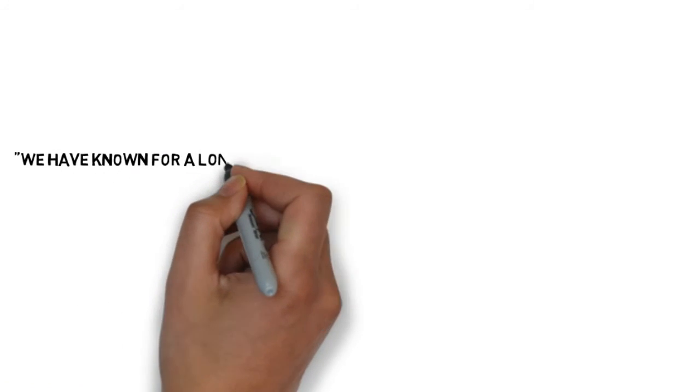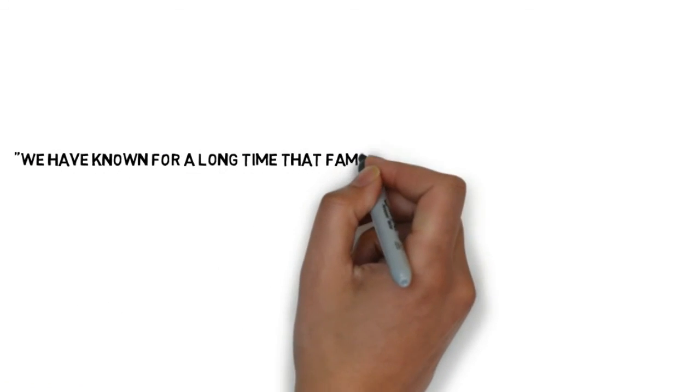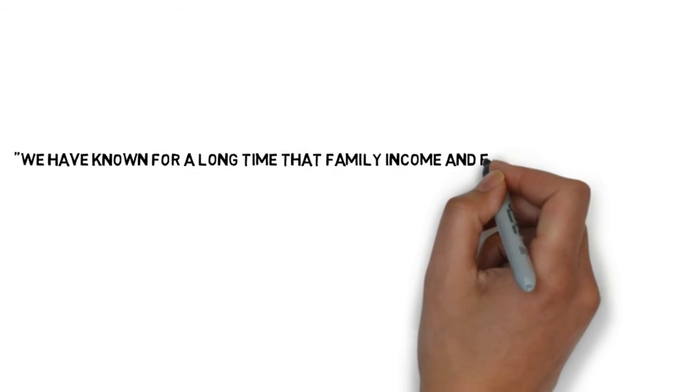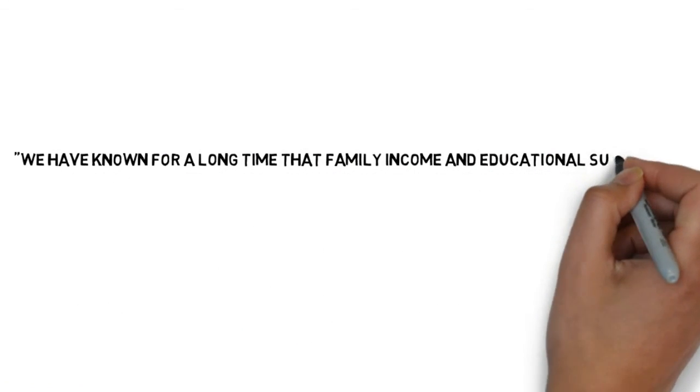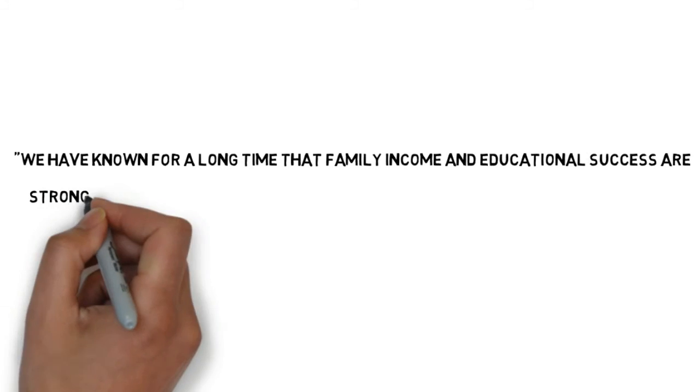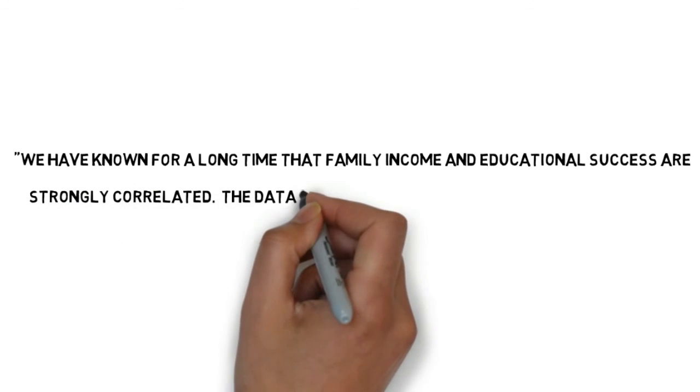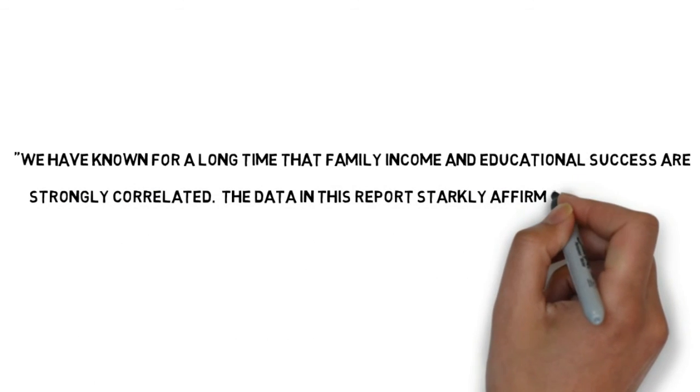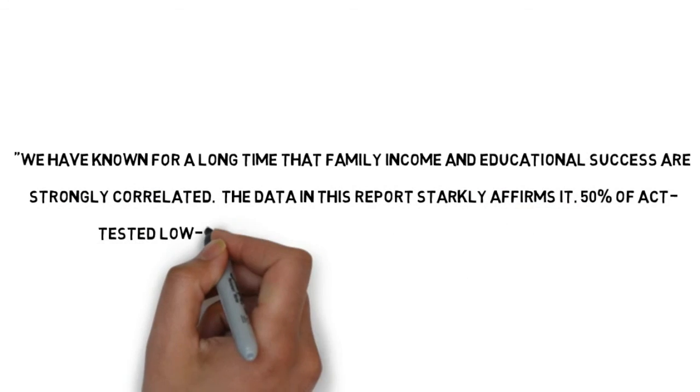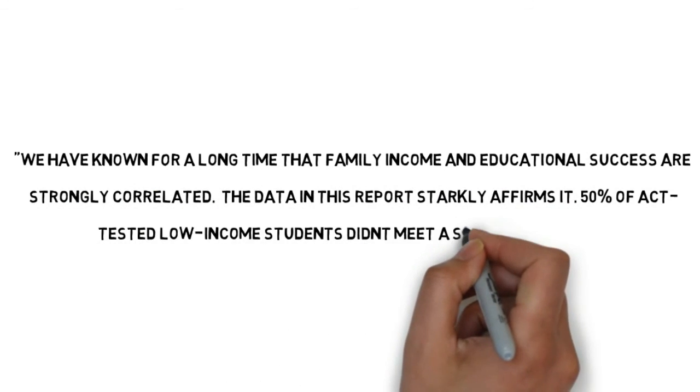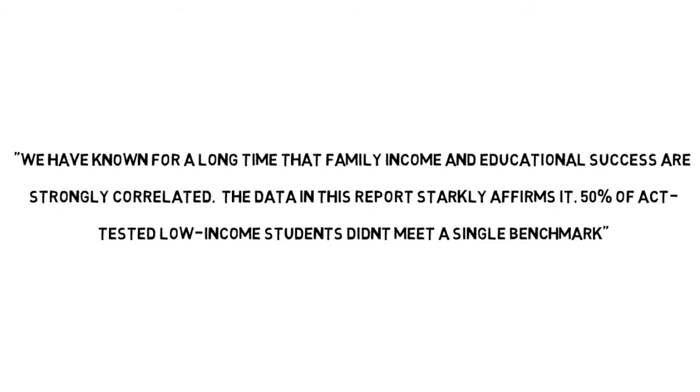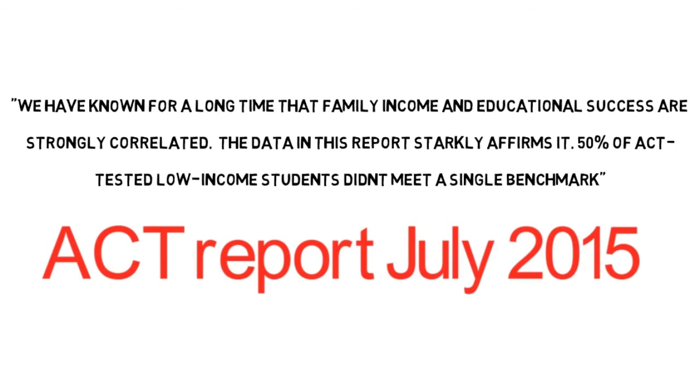We have known for a long time that family income and educational success are strongly correlated. The data in this report starkly affirms it. 50% of tested low-income students didn't meet a single benchmark.